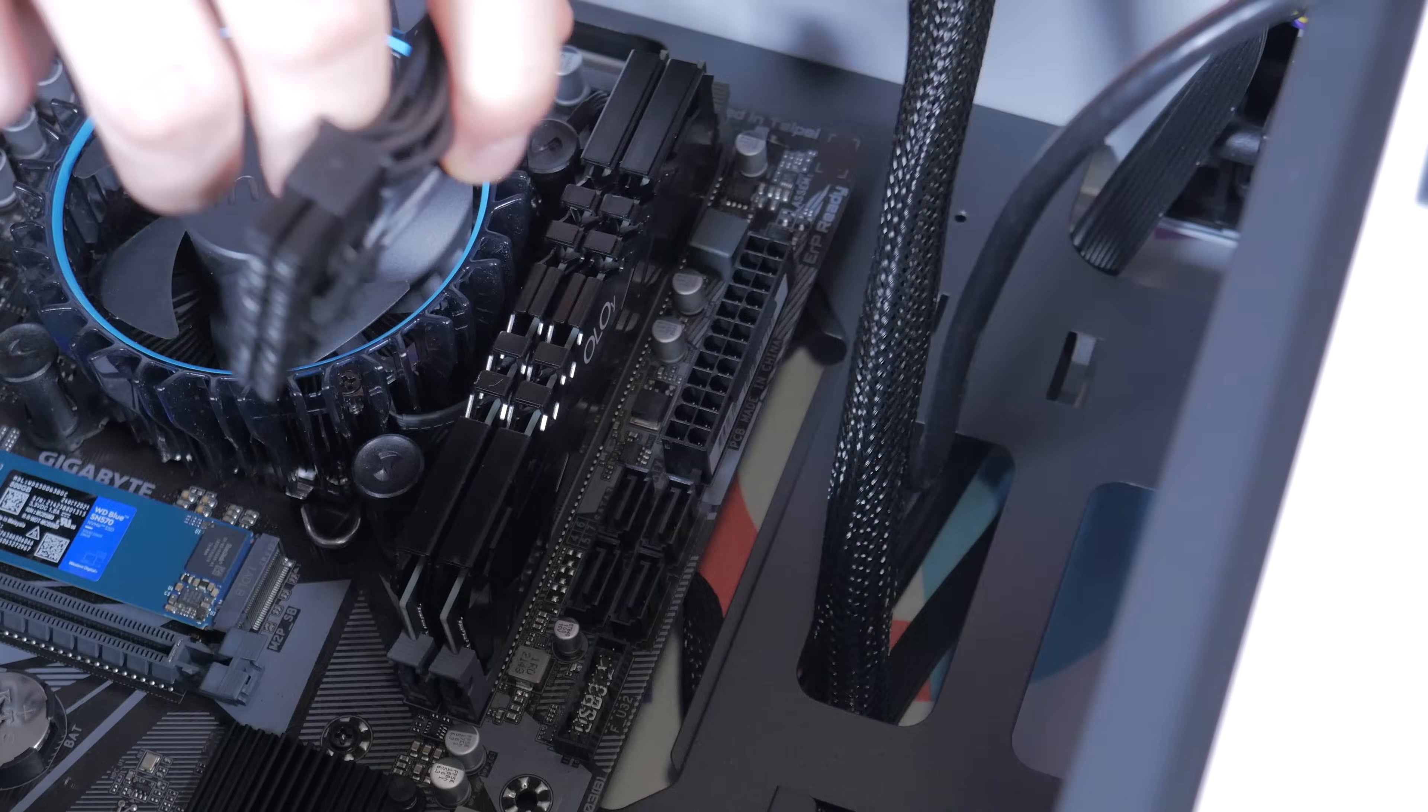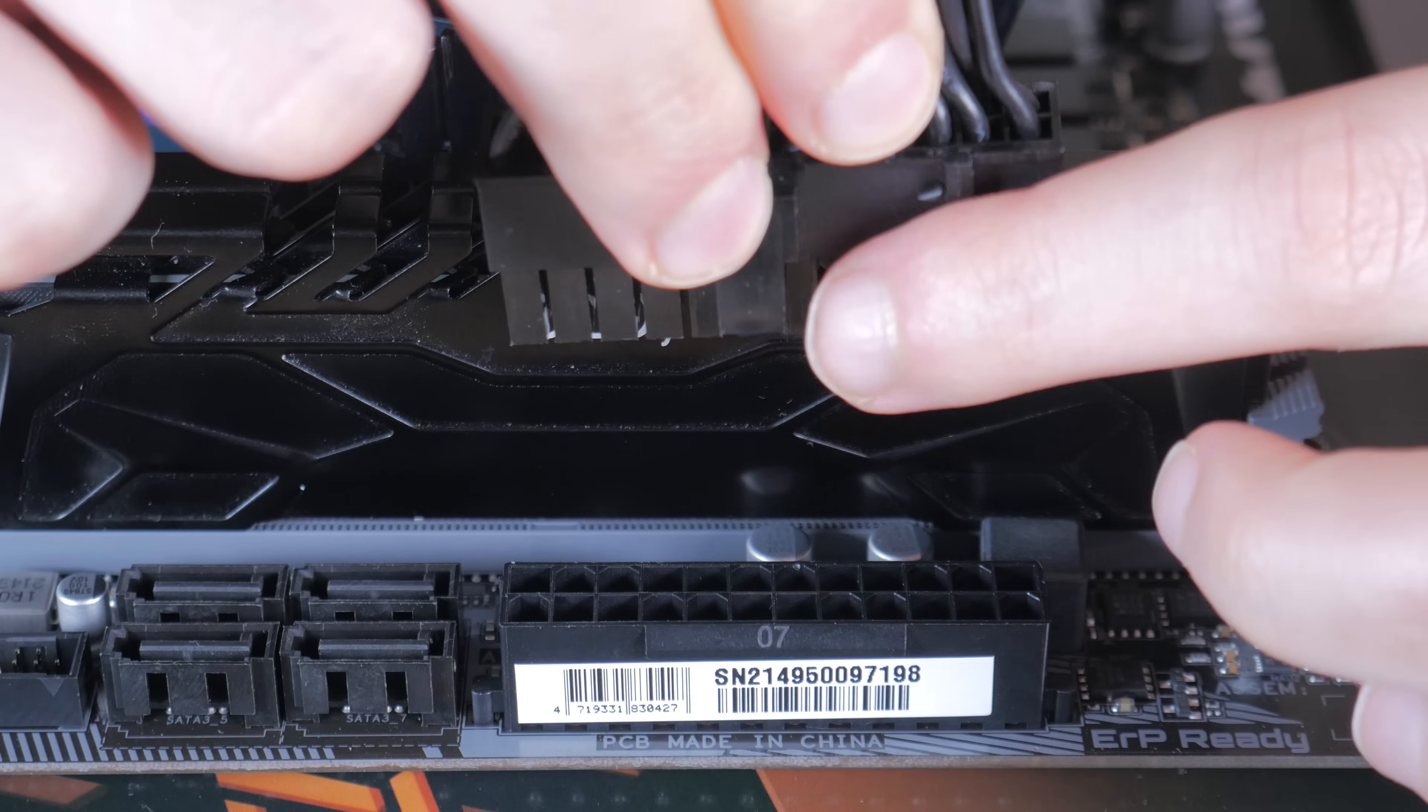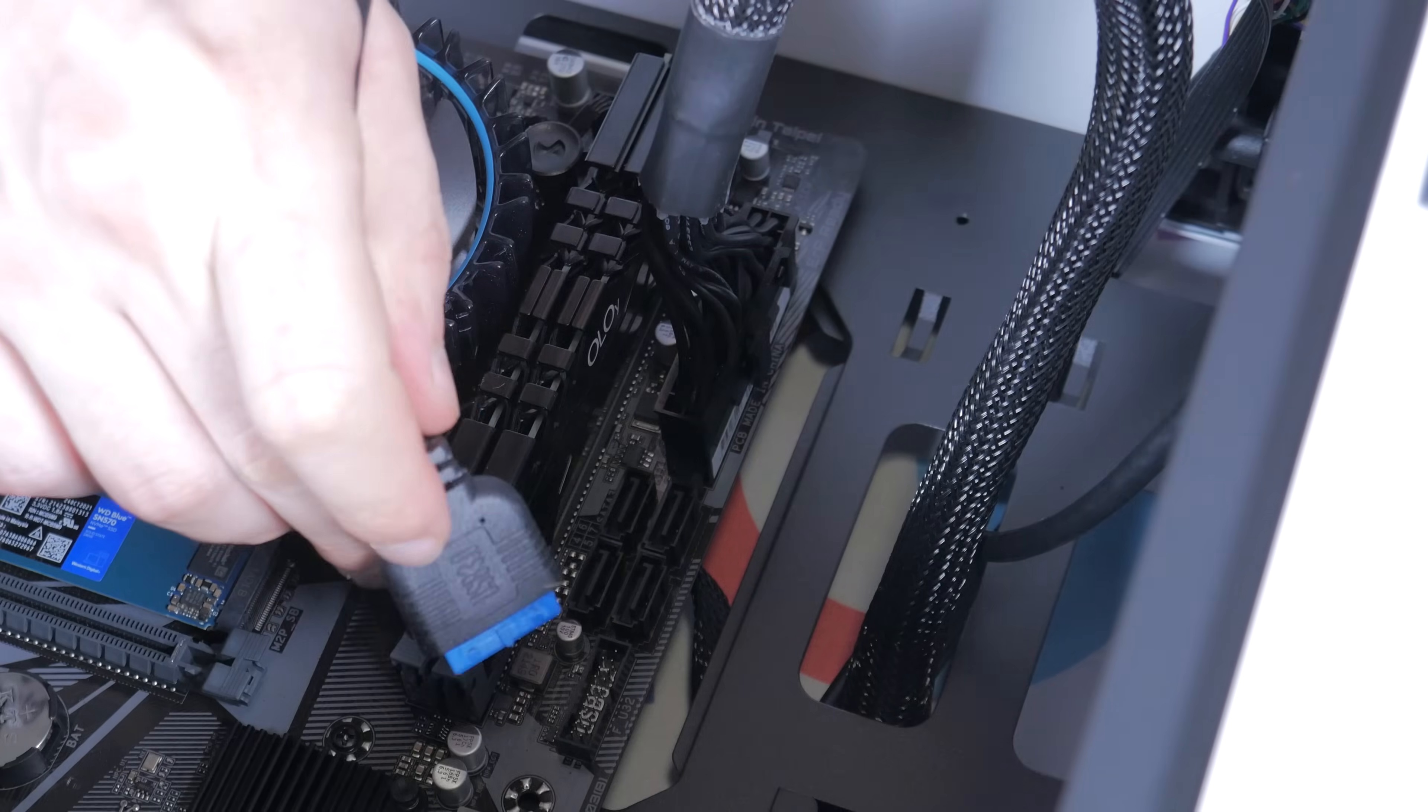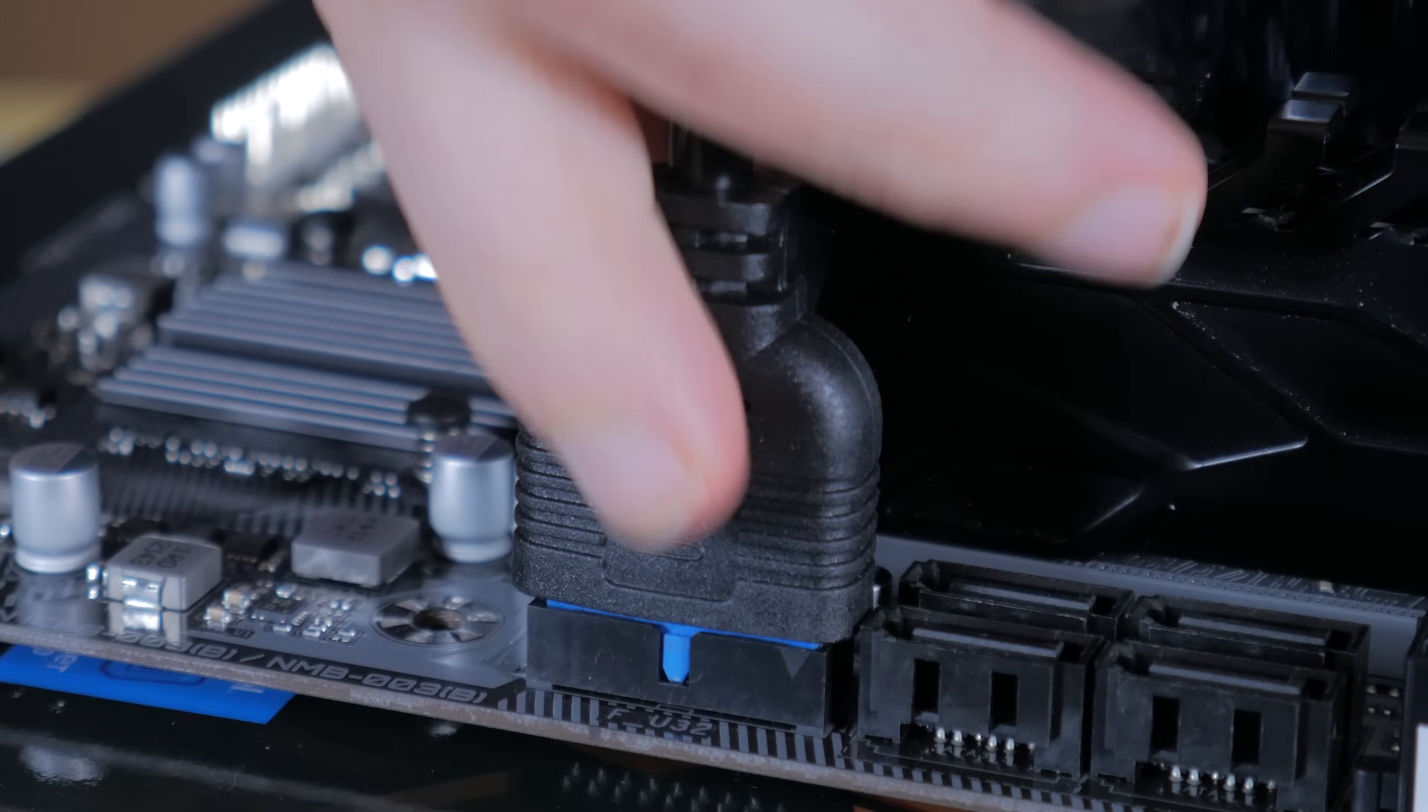With that done, we can move to the right side of the case where we'll plug in the 24 pin and USB 3. Start by taking the 24 pin, line up the clip on the connector with the bump out on the header and press it into place. For USB 3 just take the connector and line the bump out on it with the cut out on the header and press it into place.